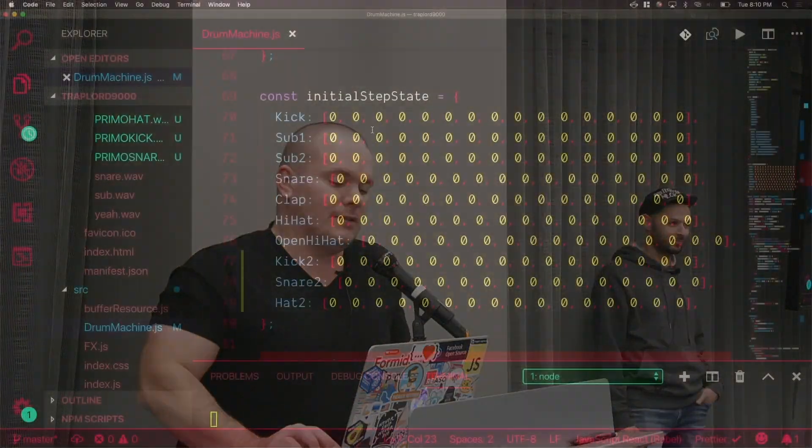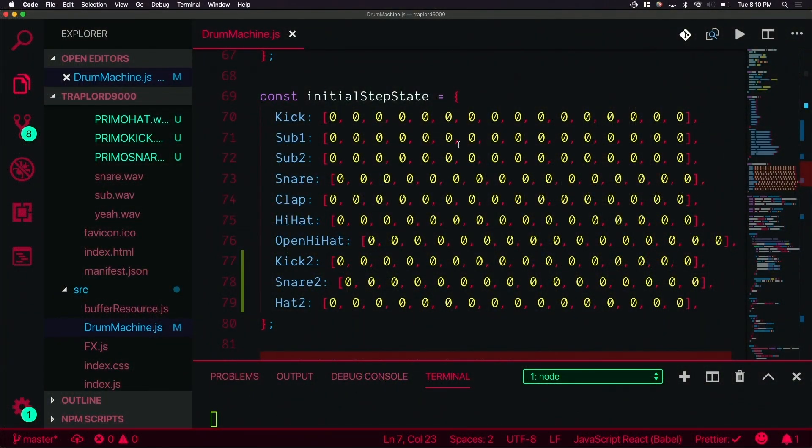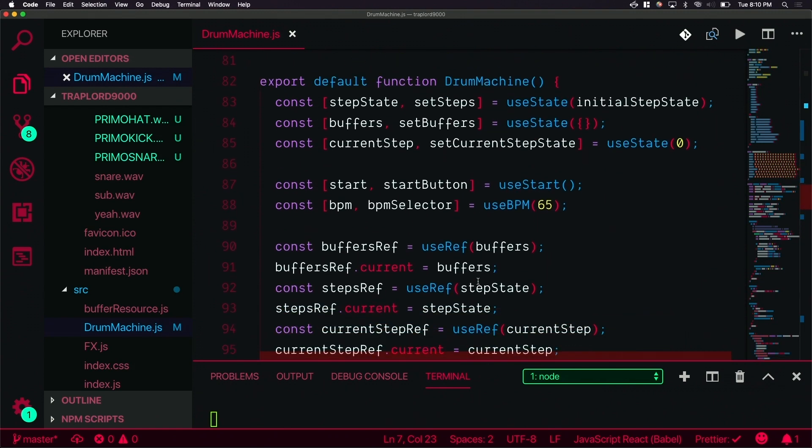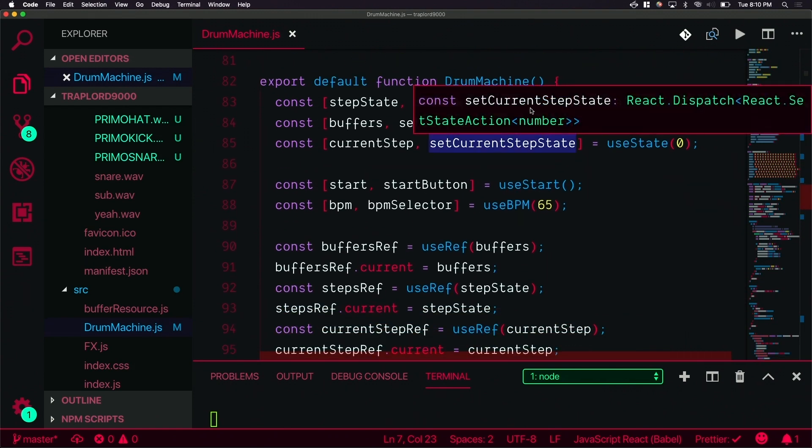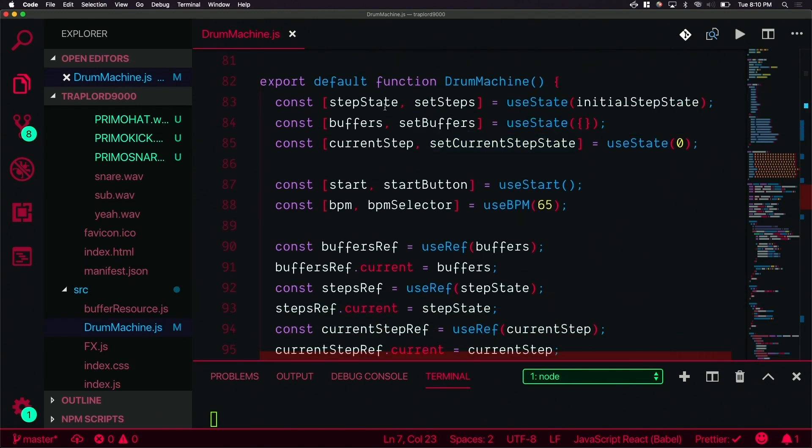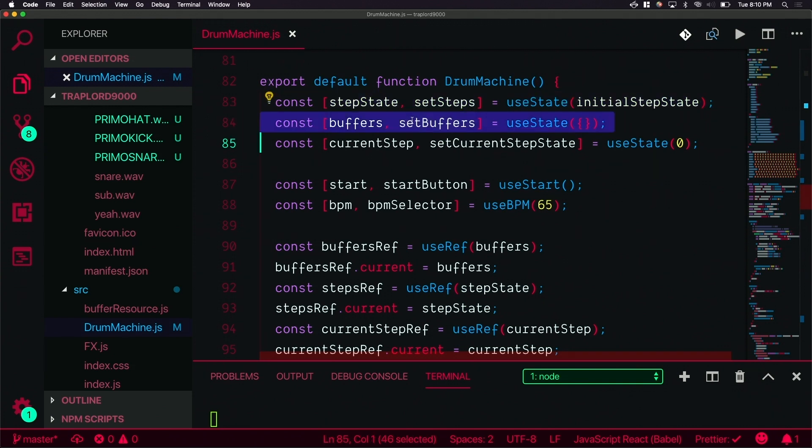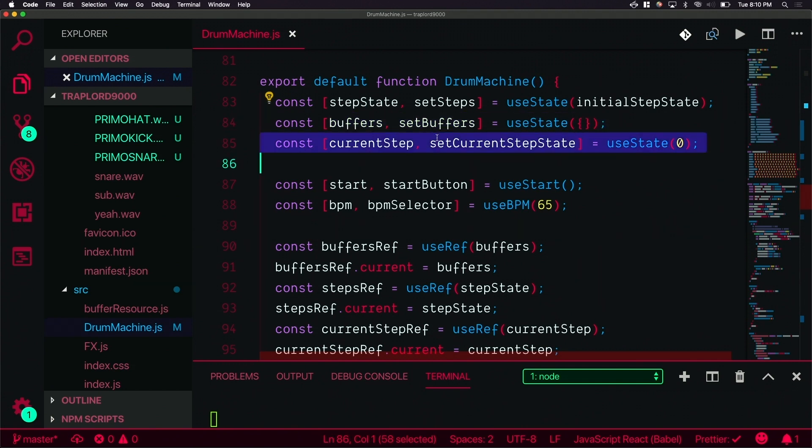Now we understand how that works. Let's talk about how it actually works. This is the initial step state, all this business right here. Down here we have some hooks, we have useState. Buffers are the actual audio files so you need to load those before you start playing them.